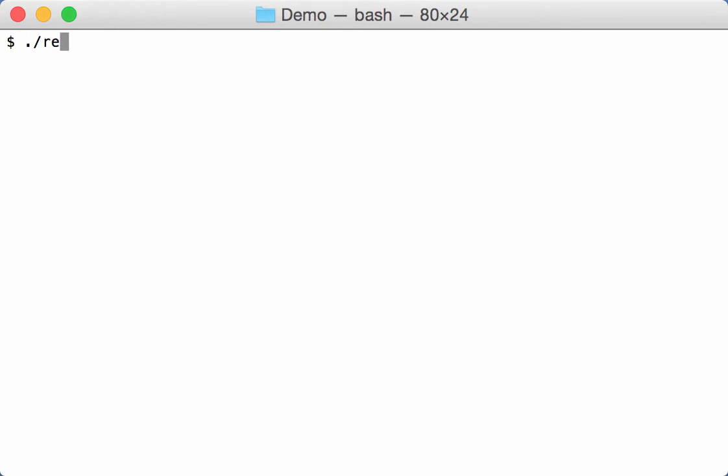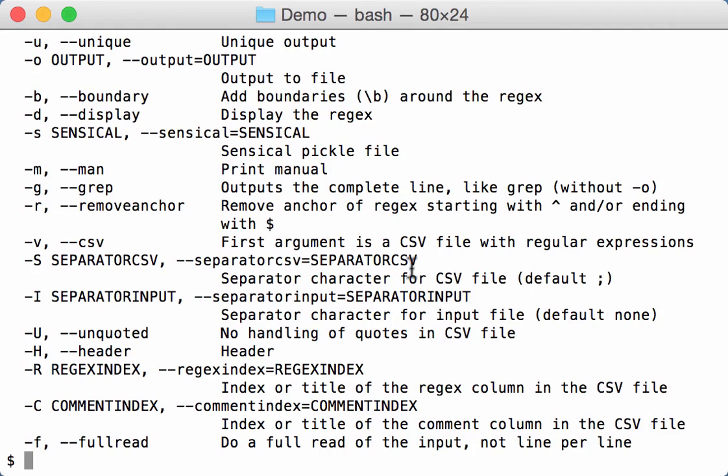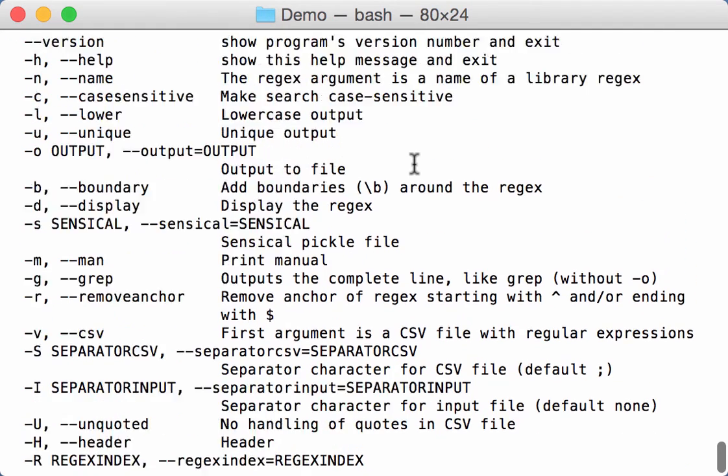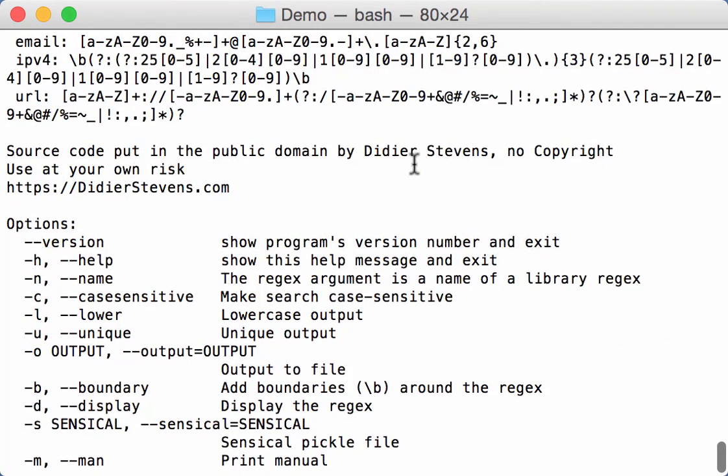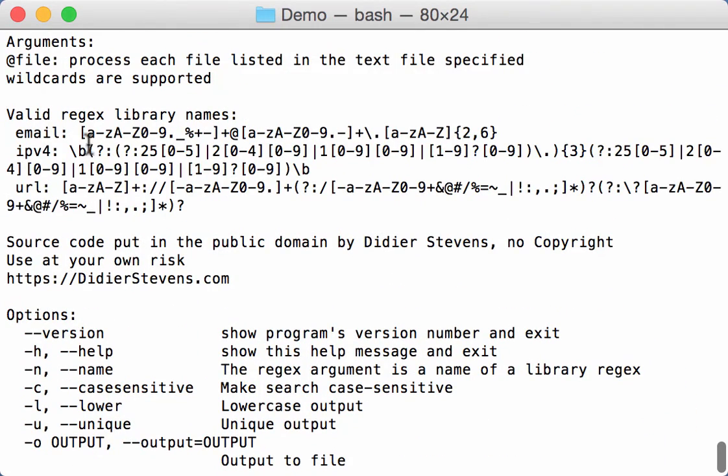...is that I would be able to use complex regular expressions without having to remember them, but by just having to provide a name. So if you look at the help of our research, you have the options, and here in the beginning you have a couple of regular expressions that are inside the library of our research.